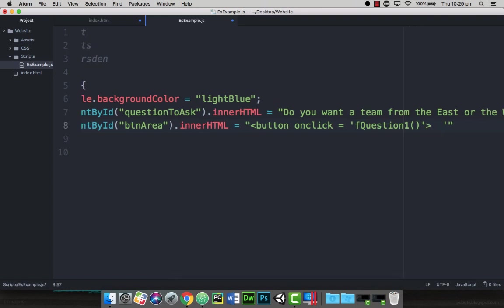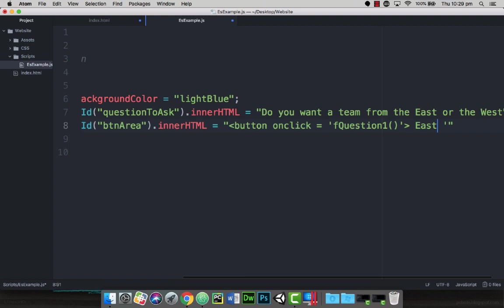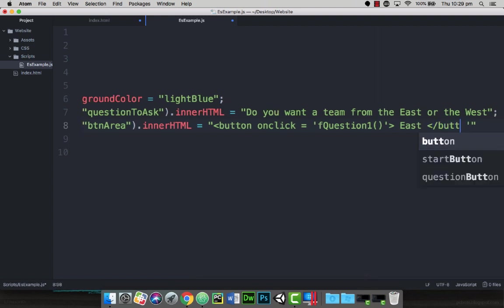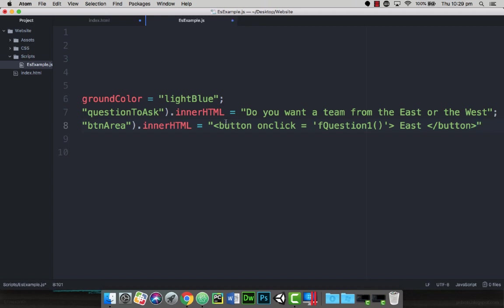So when they click on the button, the onclick will call fQuestion1, and that button is going to have text of east, and then I want to close the button. So it should read double quotes, open brace, button onclick equals single quote, function question one, bracket bracket, single quote, then close the tag off. Then we have the text which is east, and then we close the button tag.